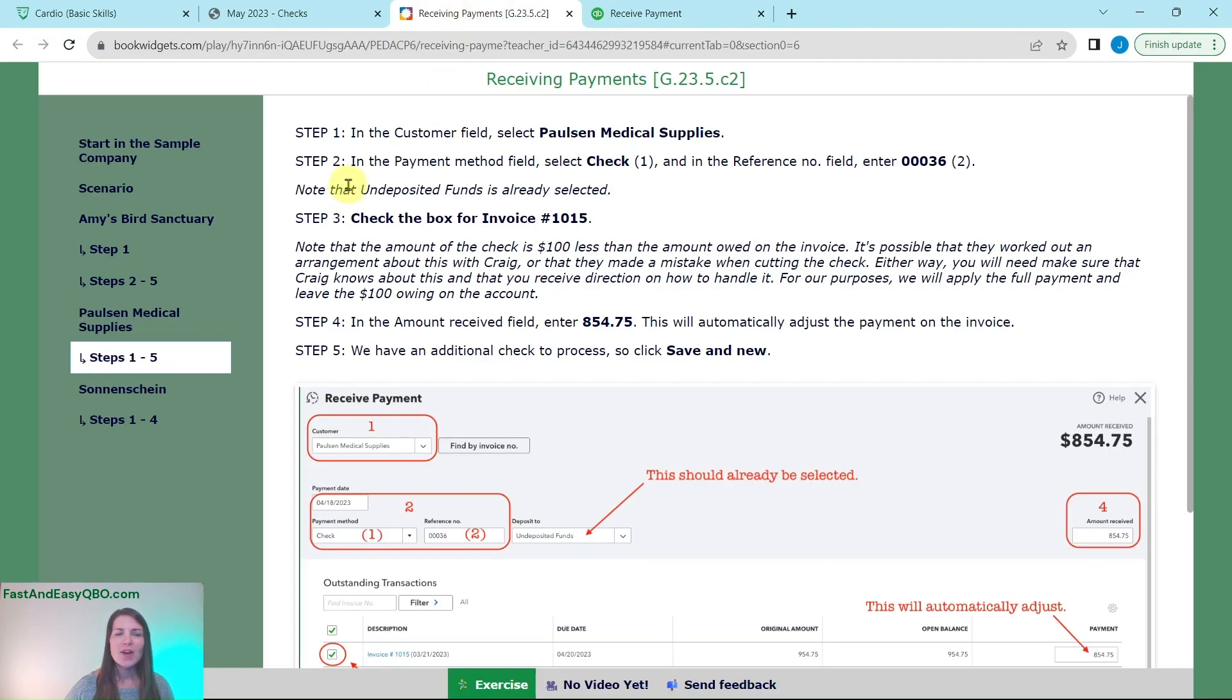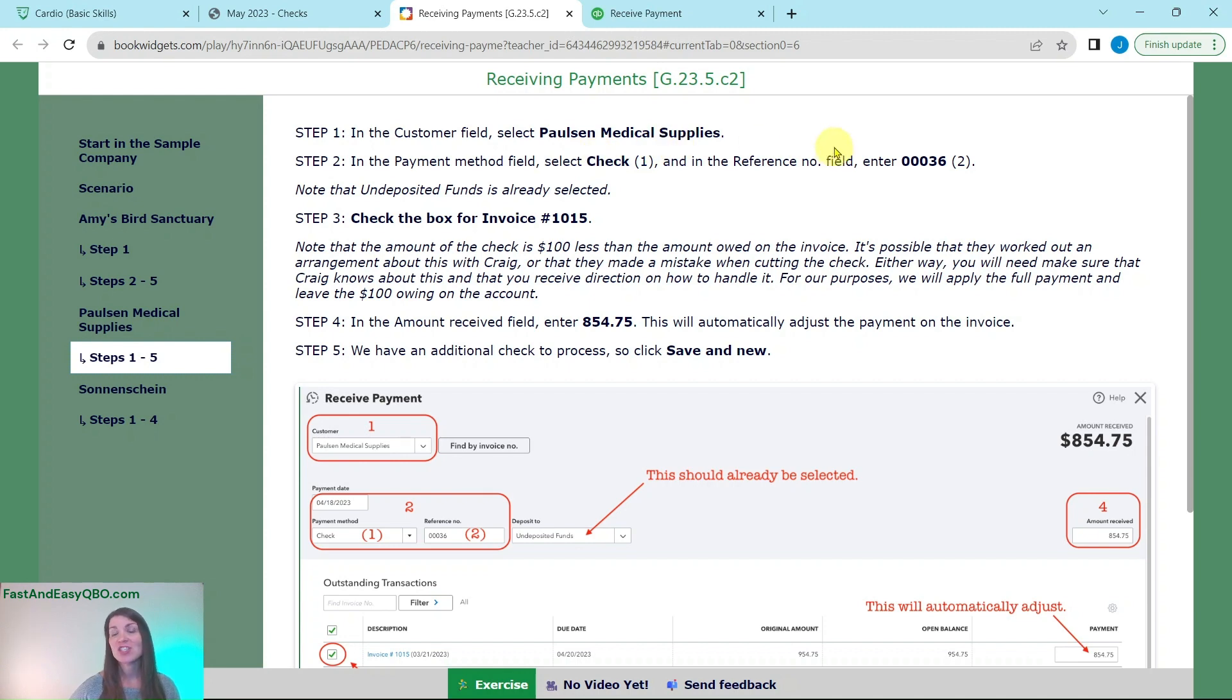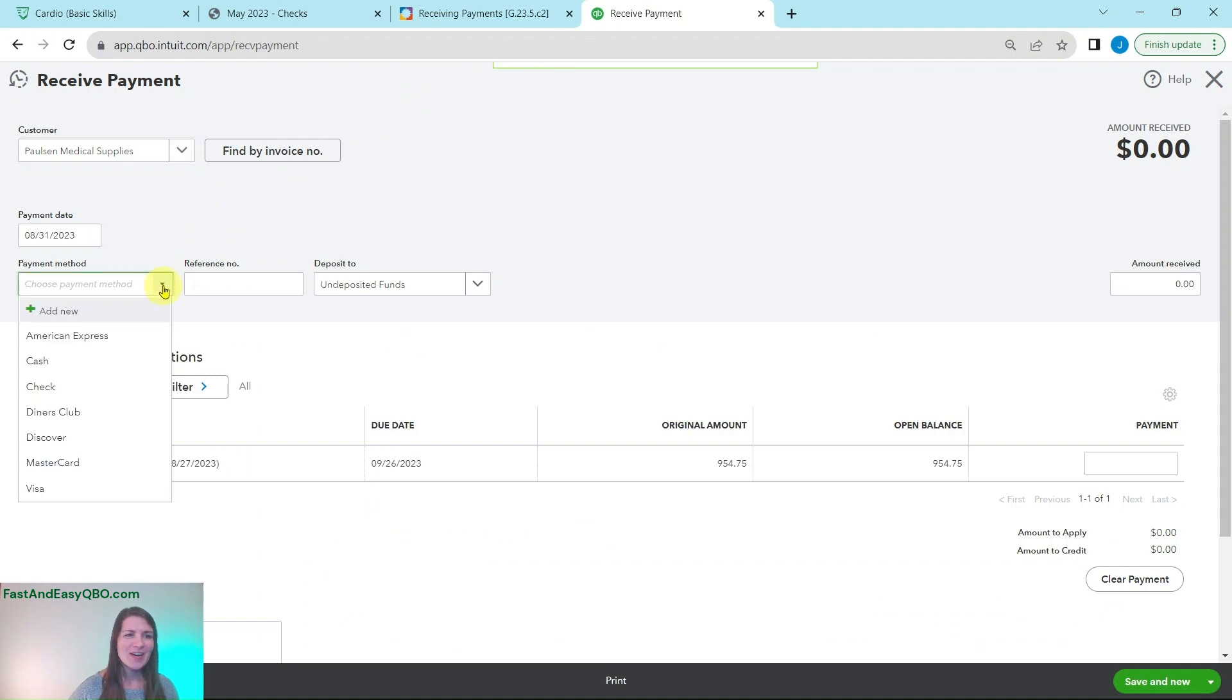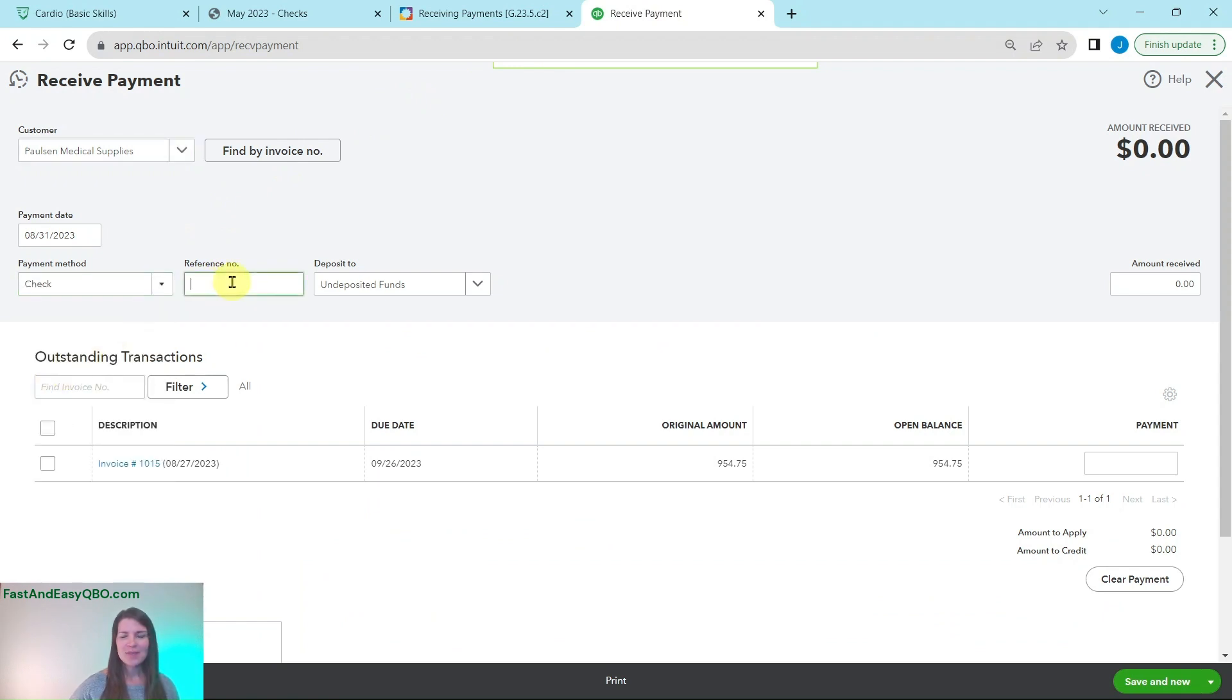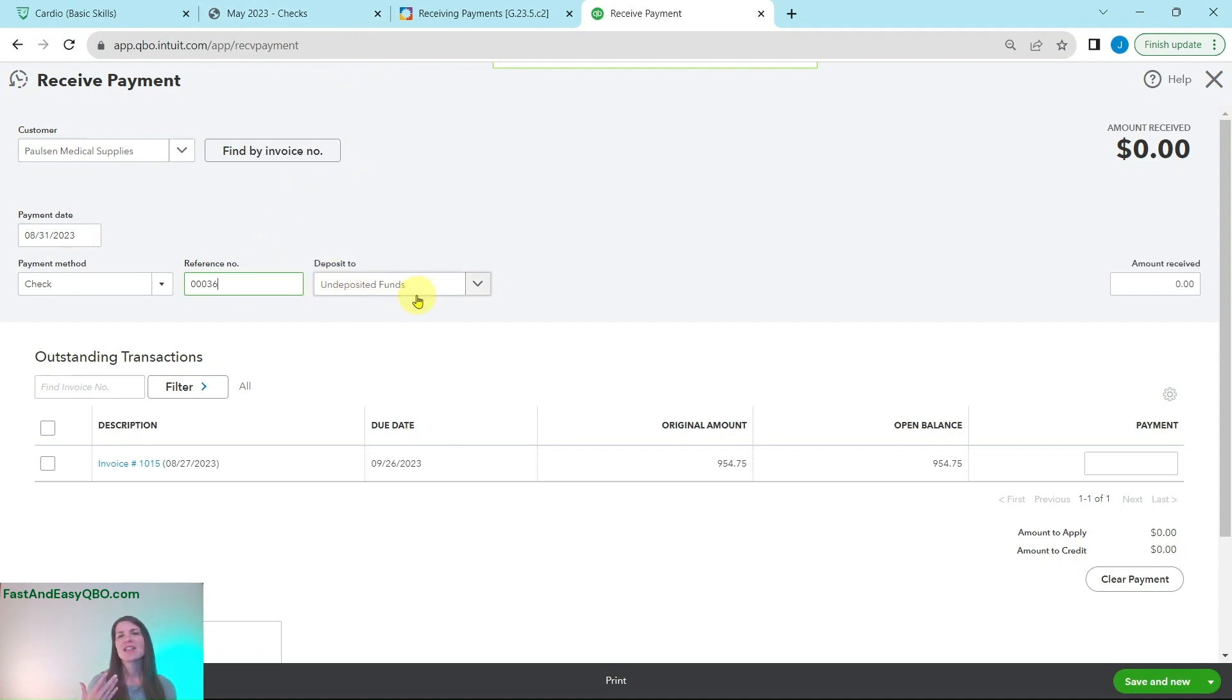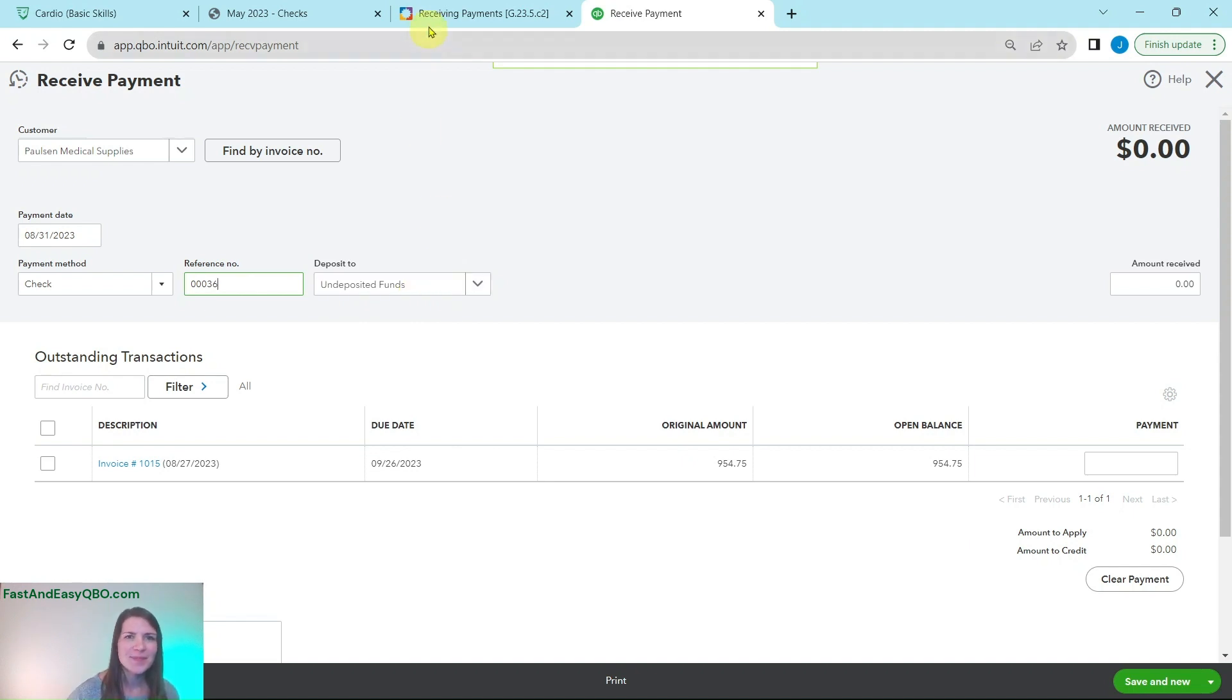We are going to put in the payment method check and then the reference number is again that check number 00036. So click here, that arrow to get check, click on check and then the reference number again is 00036. Then it is supposed to be deposited to that undeposited funds. Again that is the holding account until we actually make the deposit at the bank.